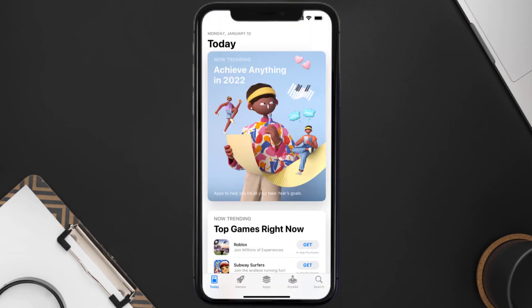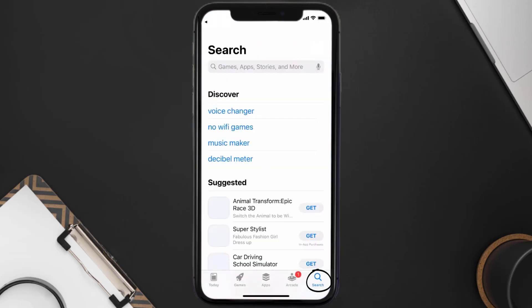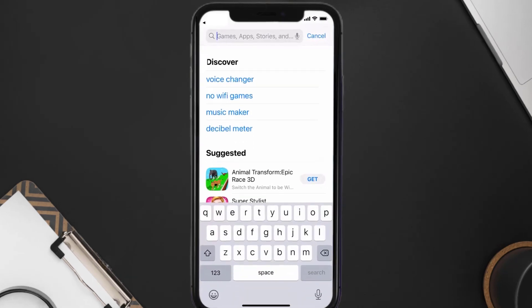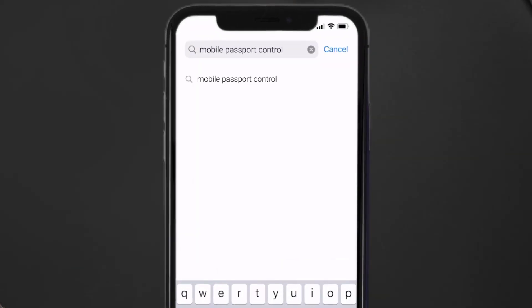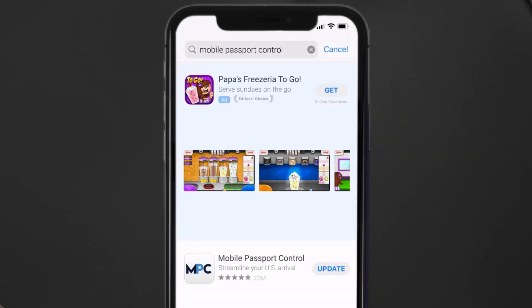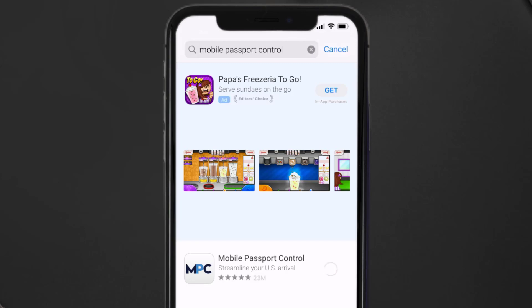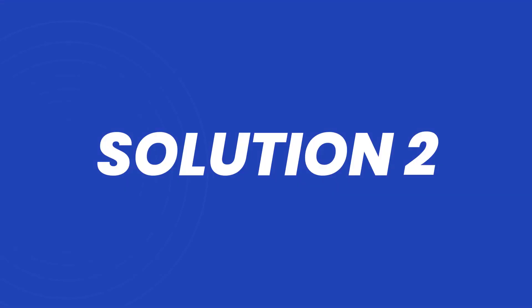Open up the App Store on your device and then tap on the search icon in the bottom right corner. Then search for the Mobile Passport Control app, and if you see the update button right next to the app name, simply tap on it to make sure you're running the latest version.